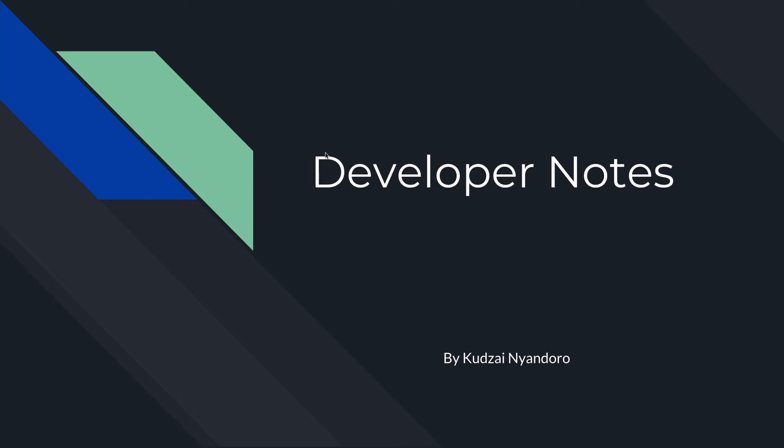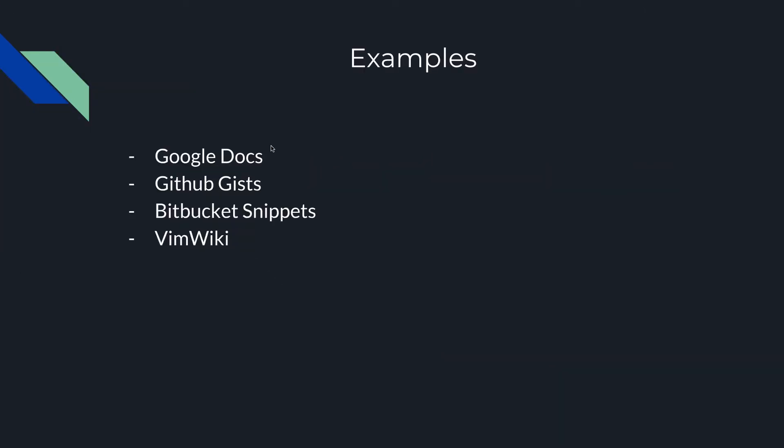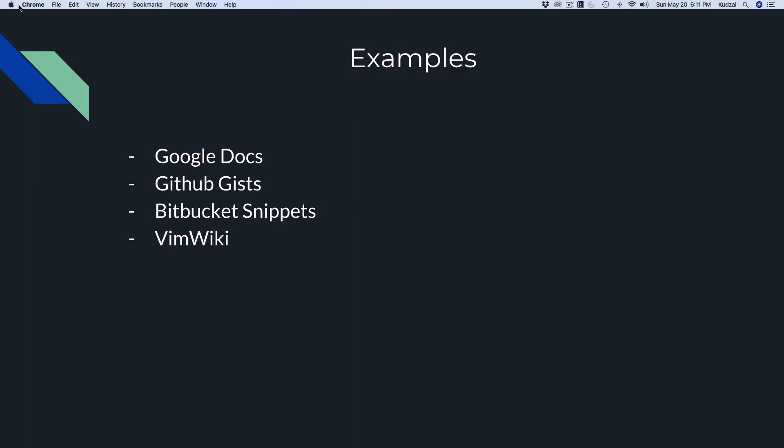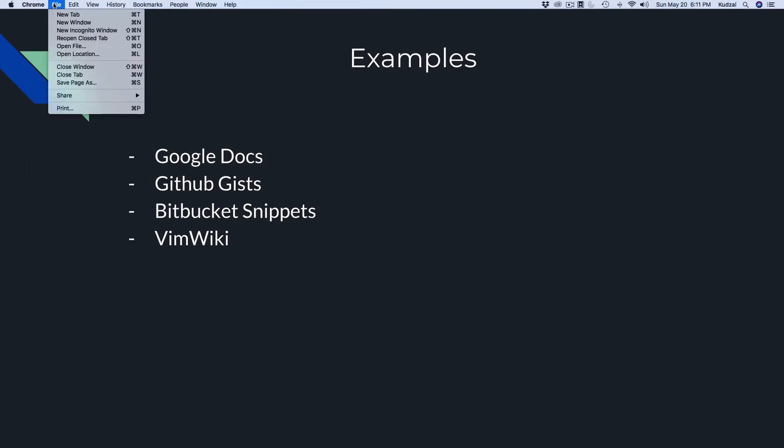So I started to email the notes to myself. Next, I began to use Google Docs, and then I moved on to snippets provided by Bitbucket. I'll show you the examples here: Google Docs, GitHub Gists, Bitbucket snippets. But my favorite of all, the one that I wish I had known earlier on, was VimWiki. This one was definitely my favorite. It's a savior, and that's the one I really want to share with you.